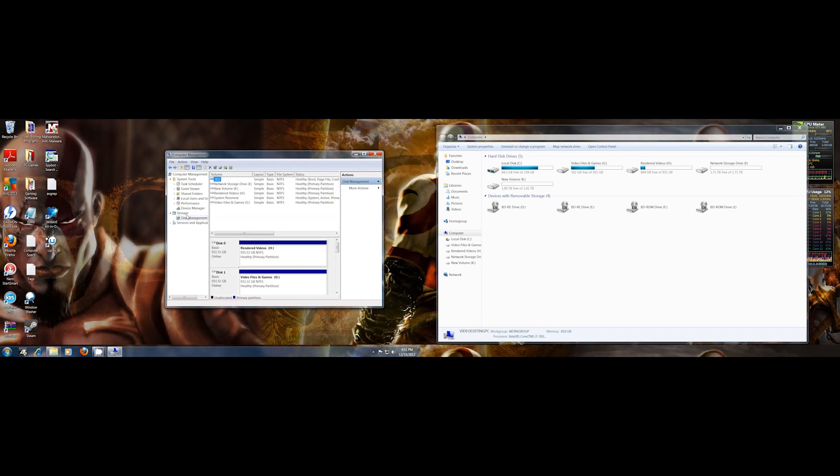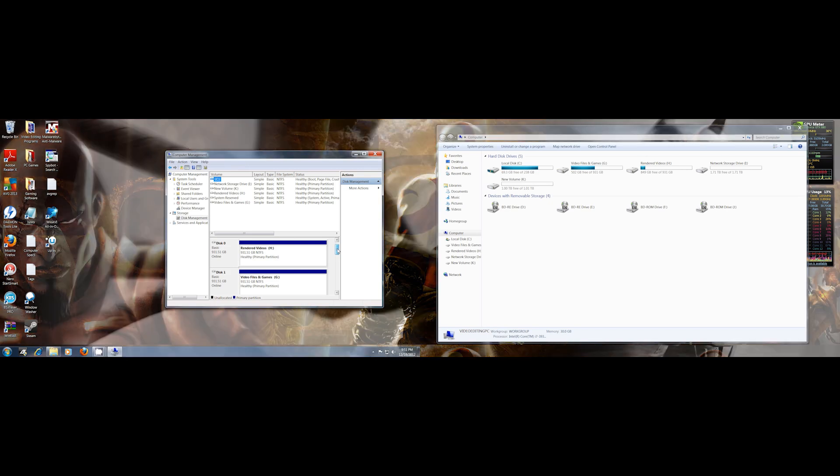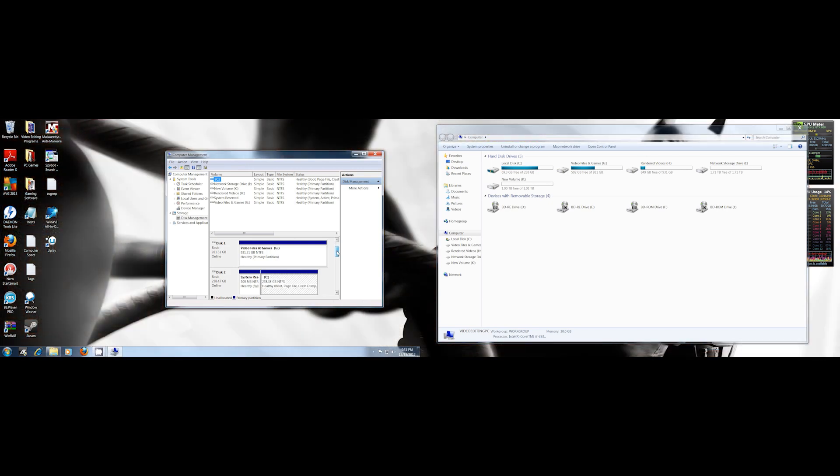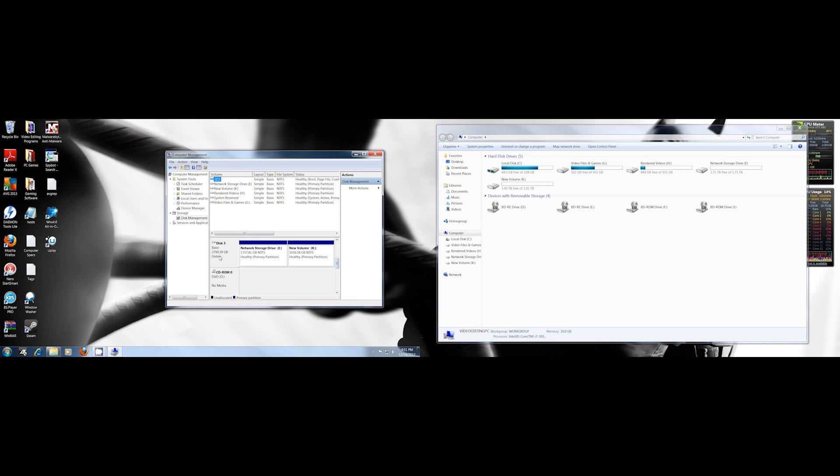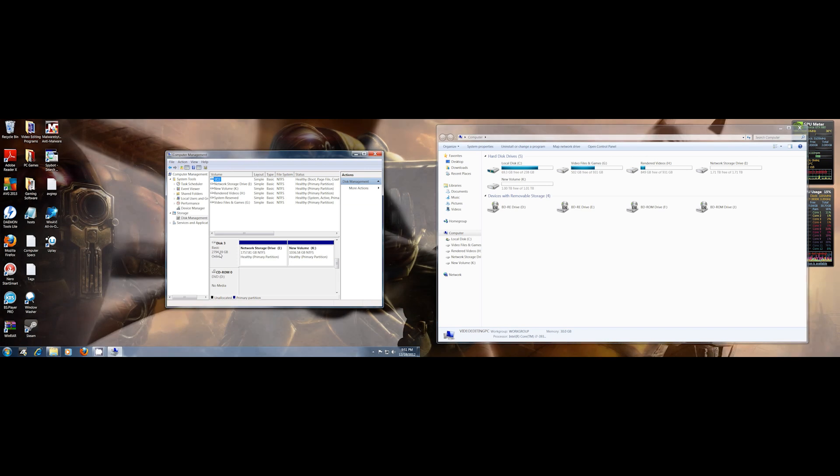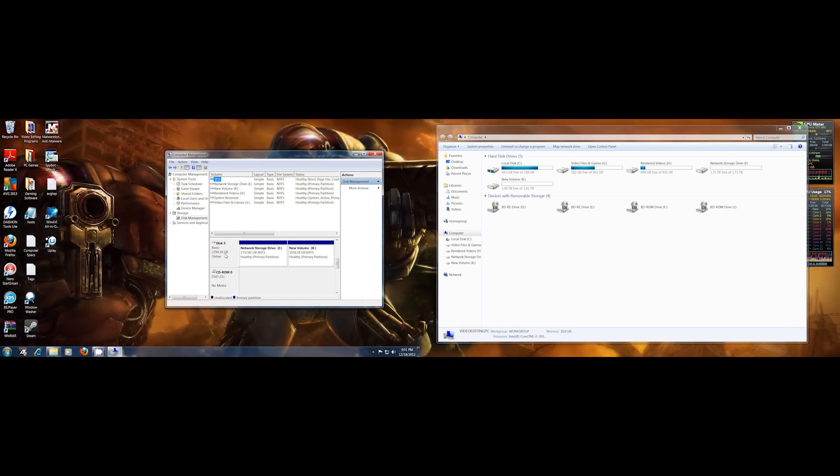It's under Storage. Here you got Disk Management. Then just slide this down to the drives that you want to mess around with and format. As you can see here, the actual drive itself has 2,794 gigs and it's partitioned into two right now.